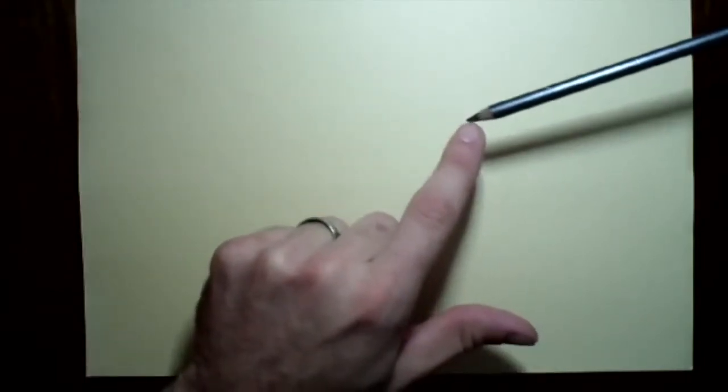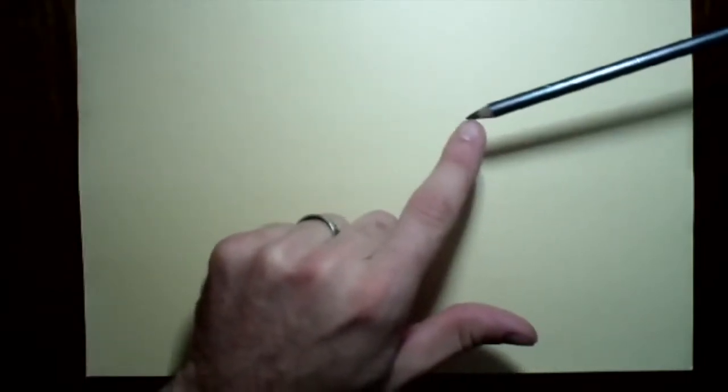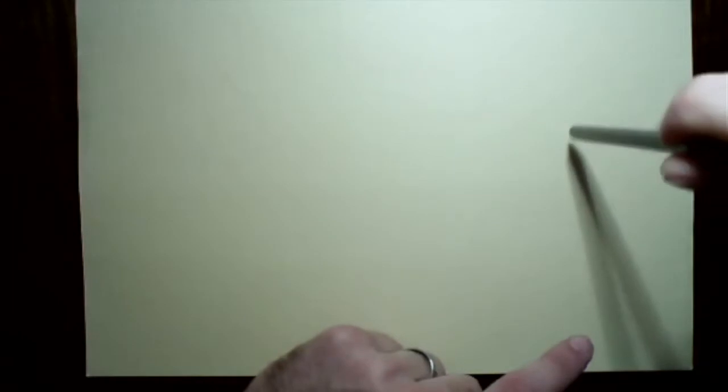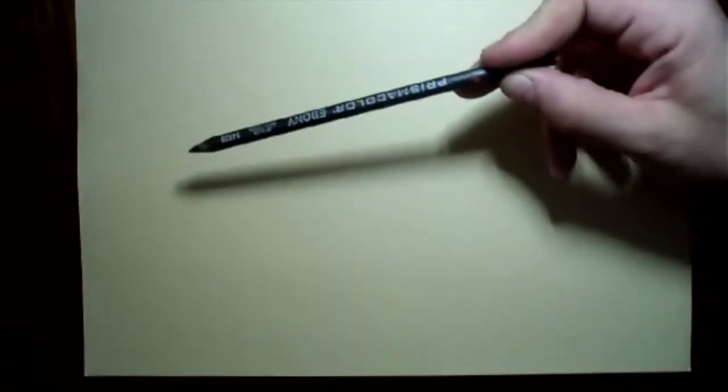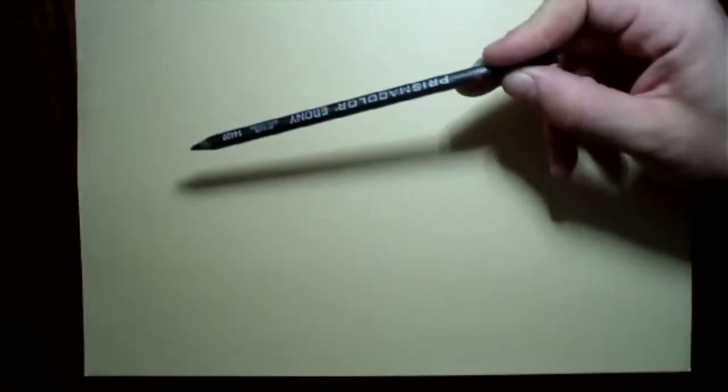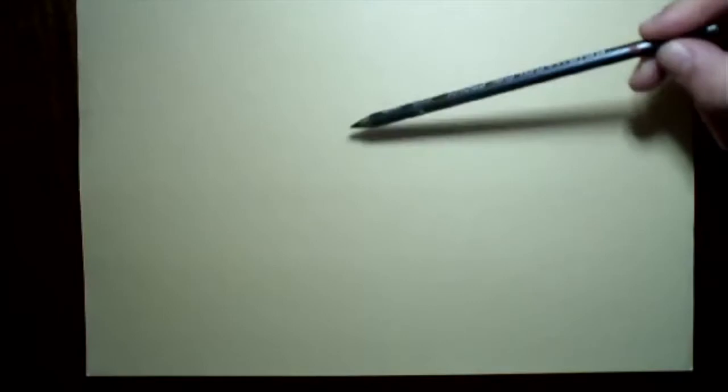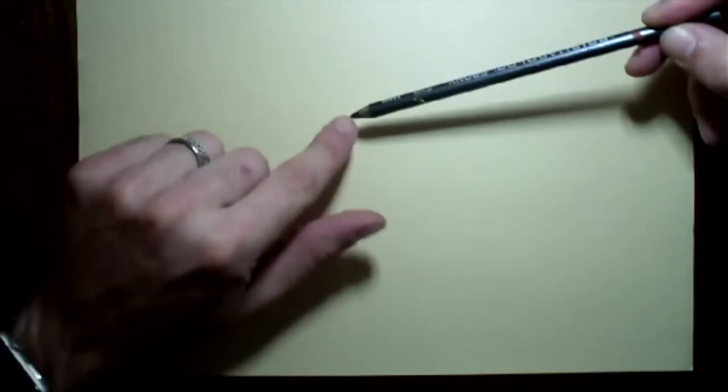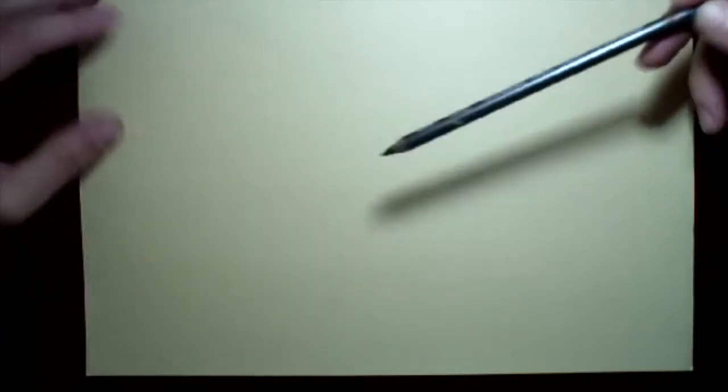Pretty much all we are going to be using is this broadside of the tip. You're not going to be using the actual straight down tip very much. You'll be holding the pencil like this towards the end and you'll be shading just by wiggling your fingers just a little bit, getting as much of that pencil lead on the paper as you possibly can.